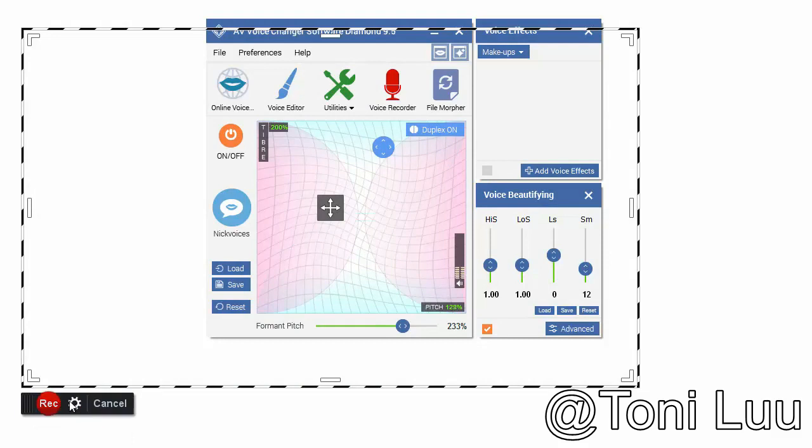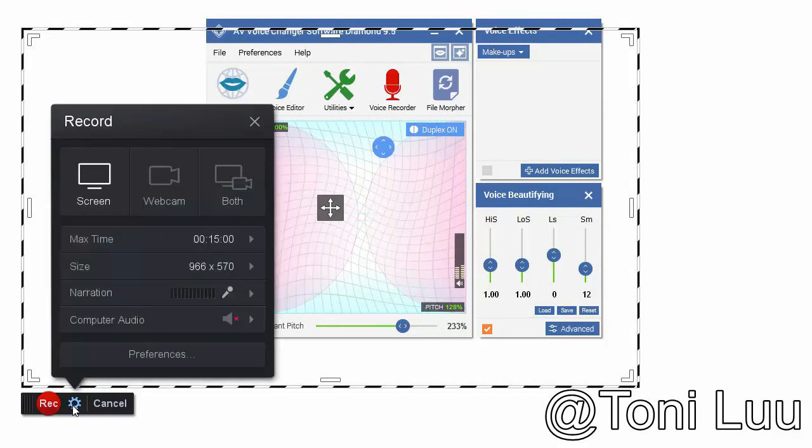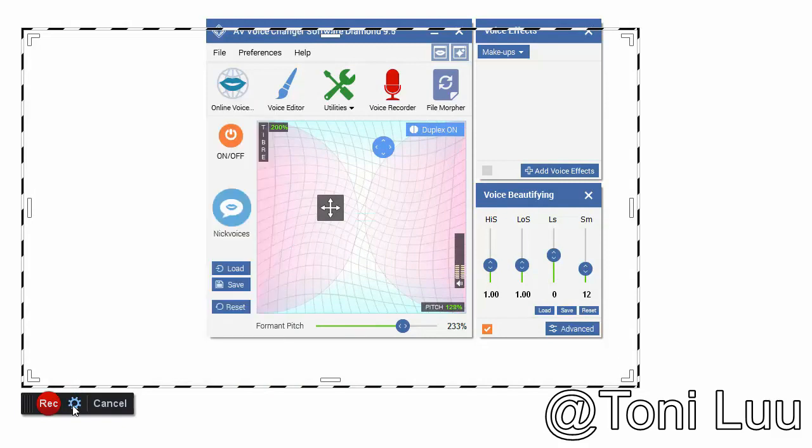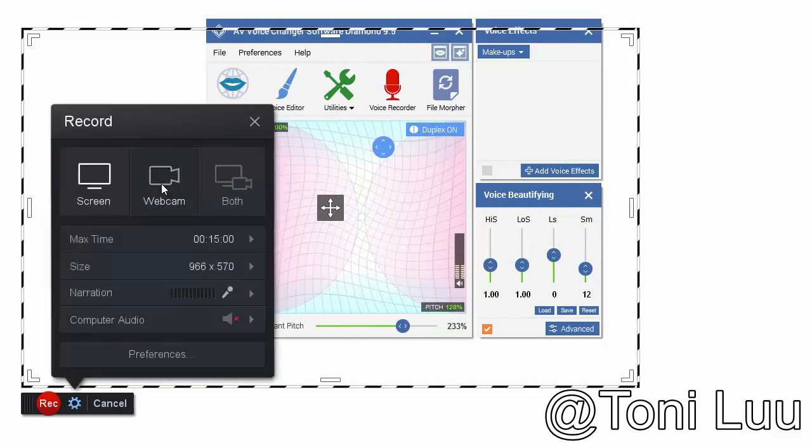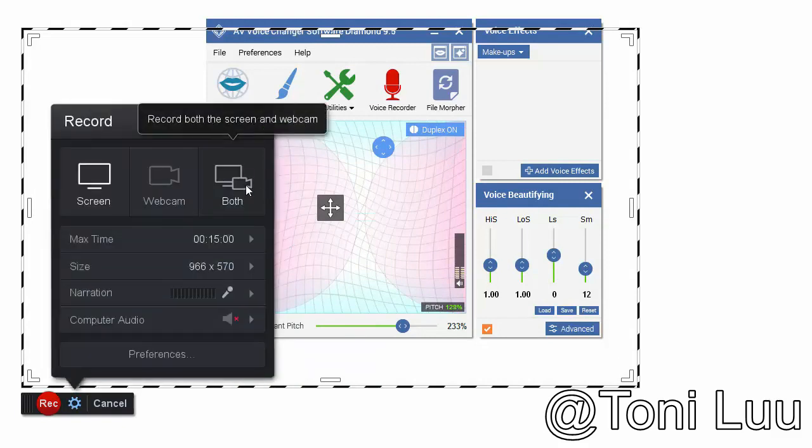In this tutorial I will guide you how to change voice while recording computer screen with Screencast-O-Matic.